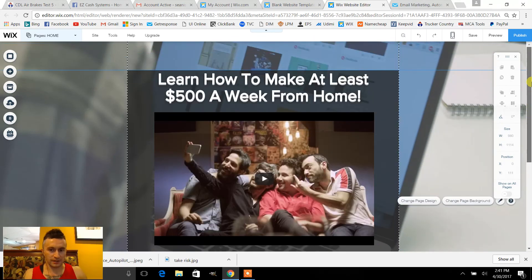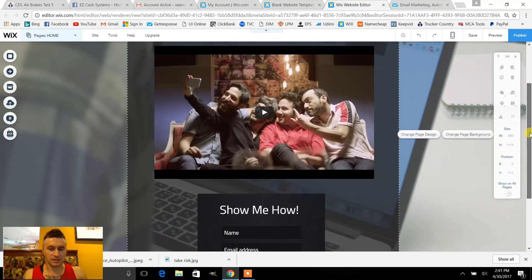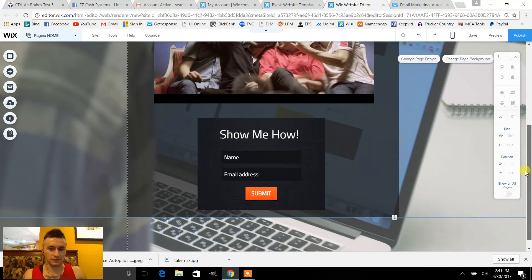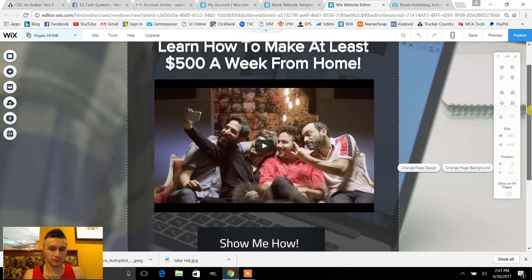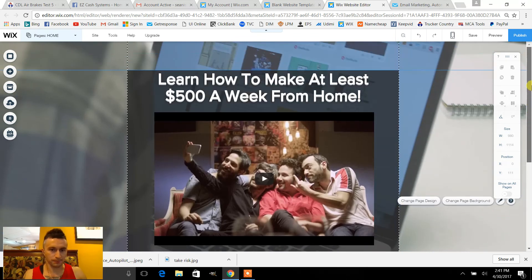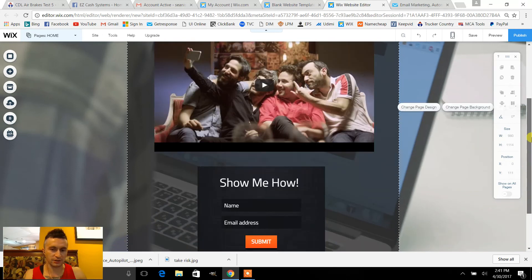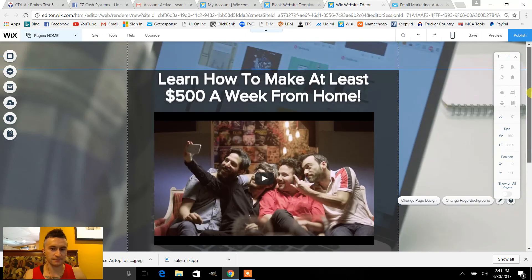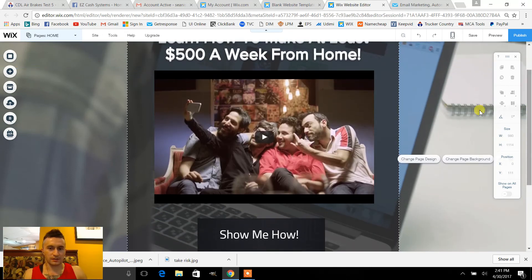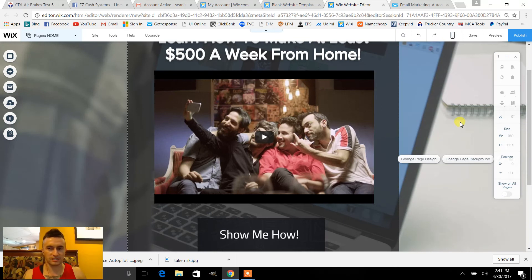It'll actually look really good — it's basically optimized for mobile viewing, so this is how you would want to have it set up. You can add videos, make this an image if you want — it's pretty customizable and pretty simple too.